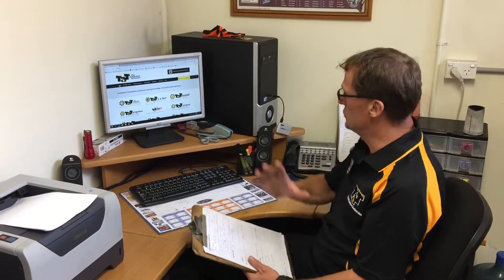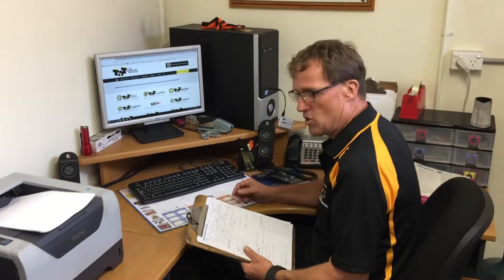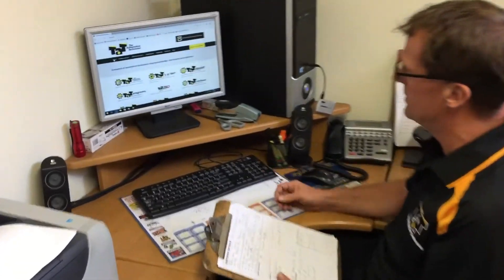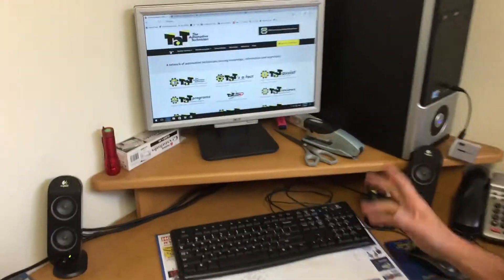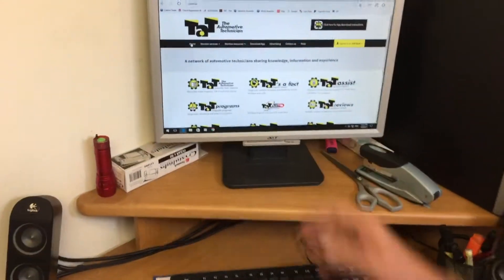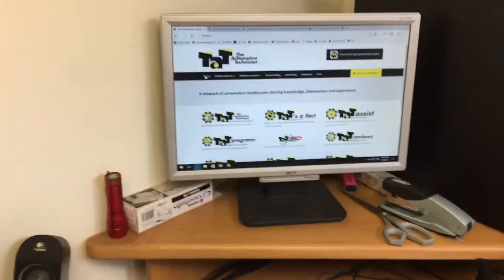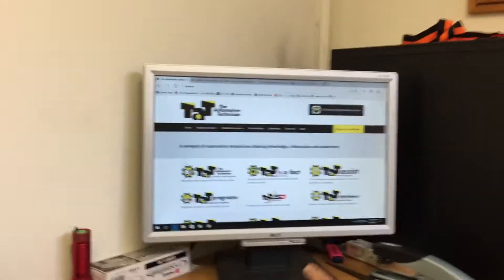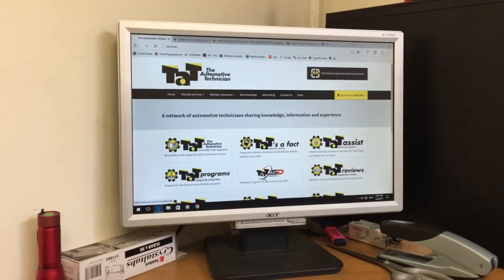Hi guys, Jeff here from TAT. Just wanted to give our members a demonstration on utilizing the scan data part of our website, the new TAT scan data. I've logged into the website and I want to access our scan data, so we're just going to go straight into the scan data section.